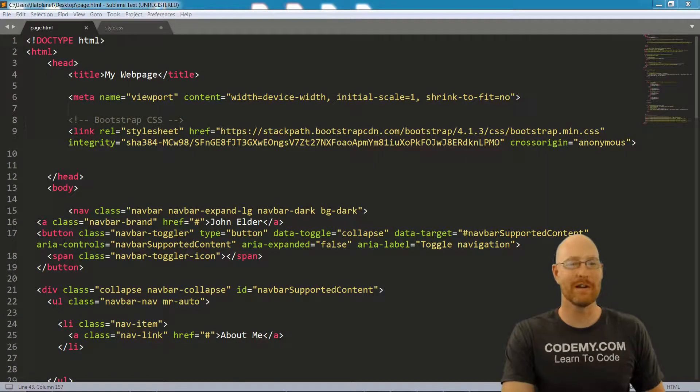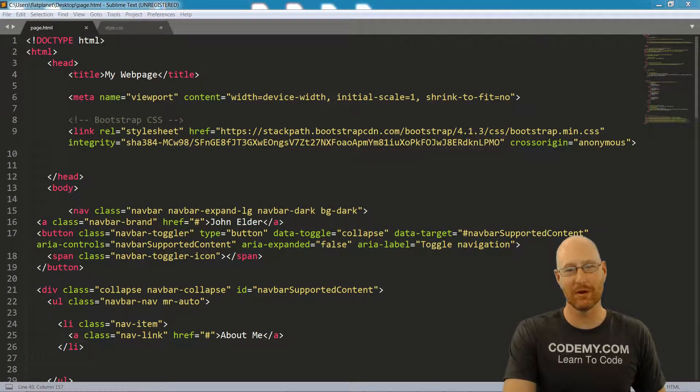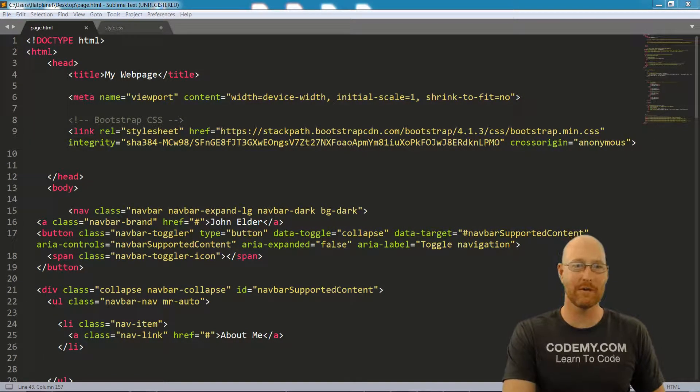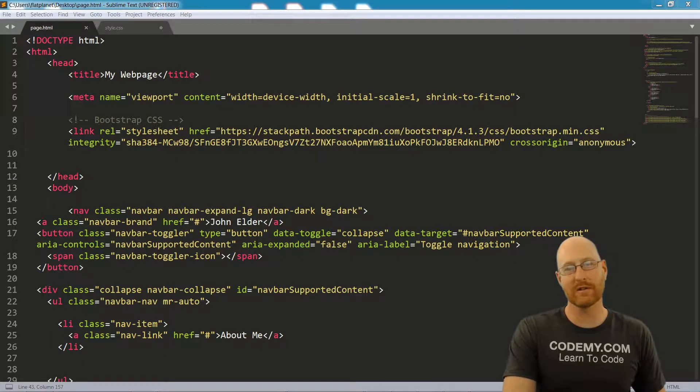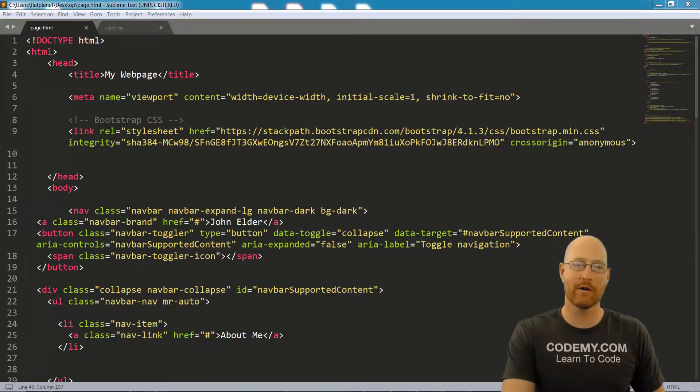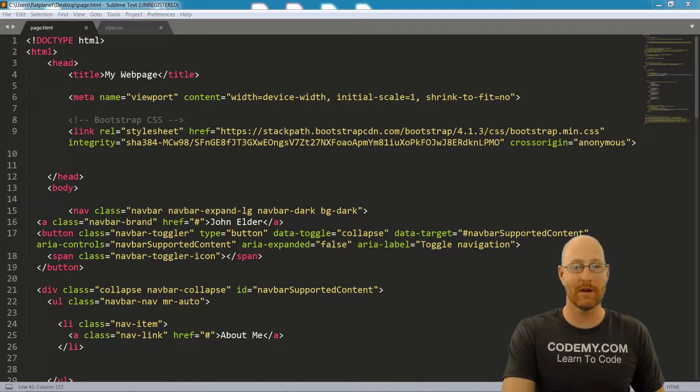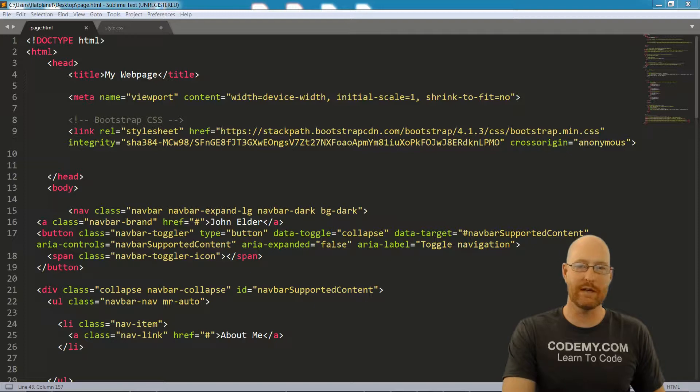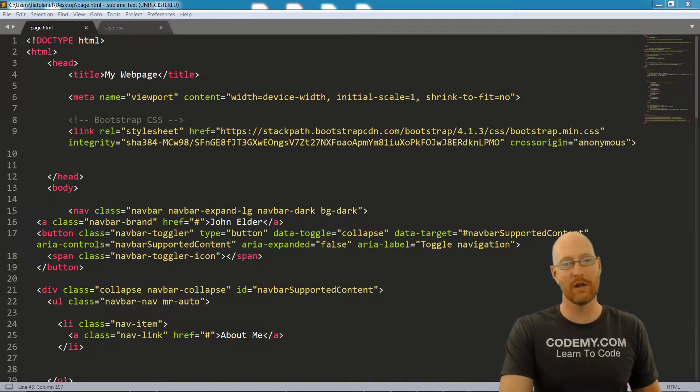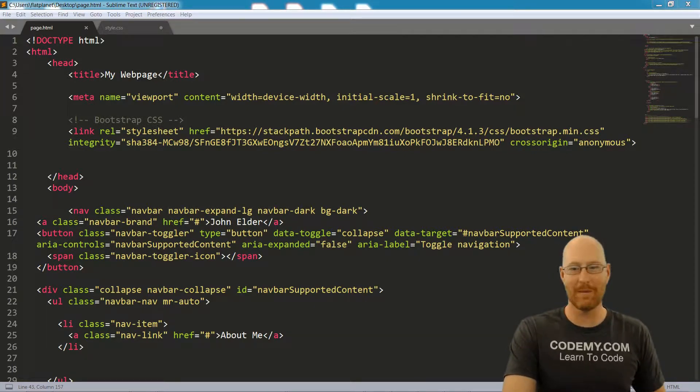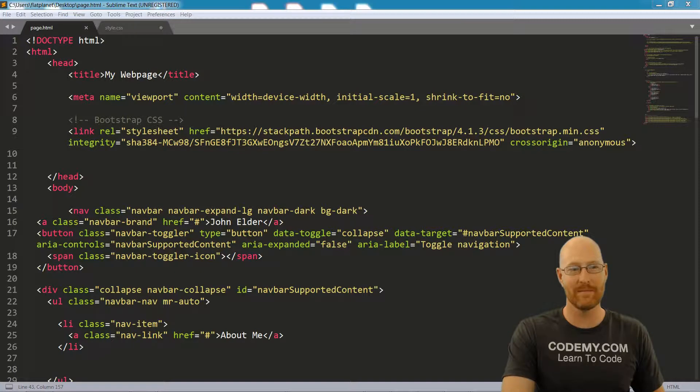All right, welcome to the course. My name is John Elder from CodingMe.com and I'll be your instructor today. In this course, I'll teach you HTML coding from the ground up. When you're finished, you'll be able to read, write and understand HTML, the fundamental building block of every single website on the internet.